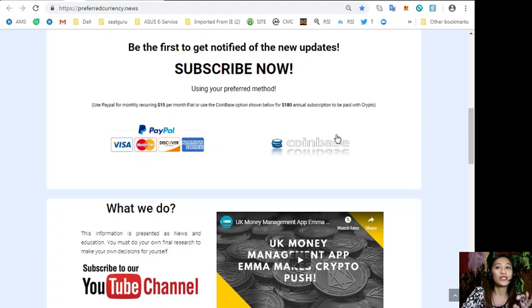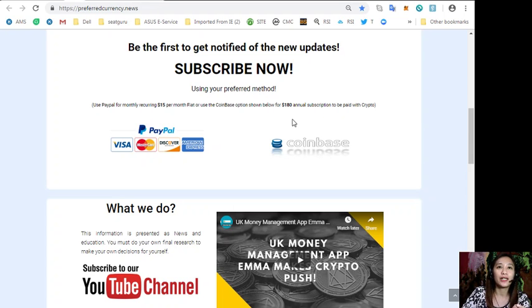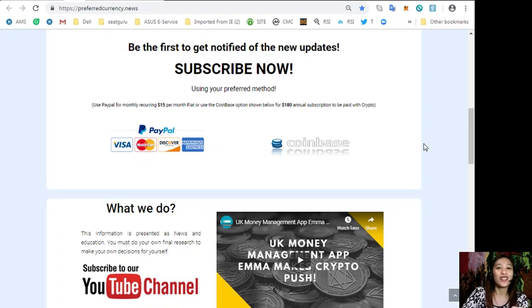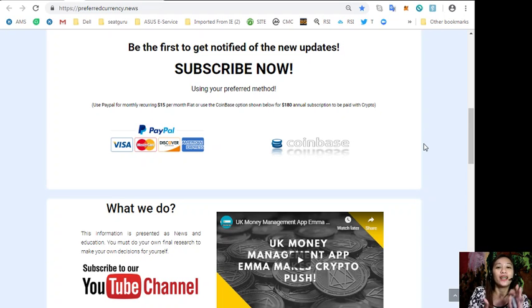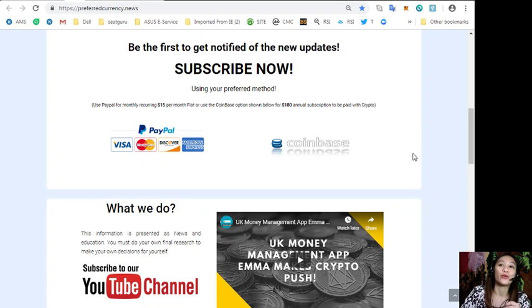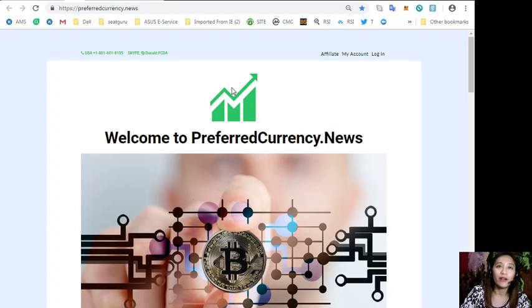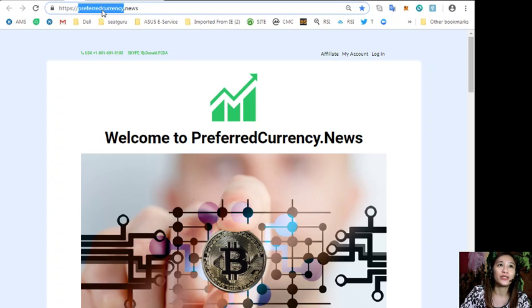You can pay $15 a month on a recurring basis or you can also pay at Coinbase with your favorite cryptocurrency, $80 per year. After you do that, you start receiving newsletter in your email every day that's 12 hours ahead of our broadcast here on YouTube.